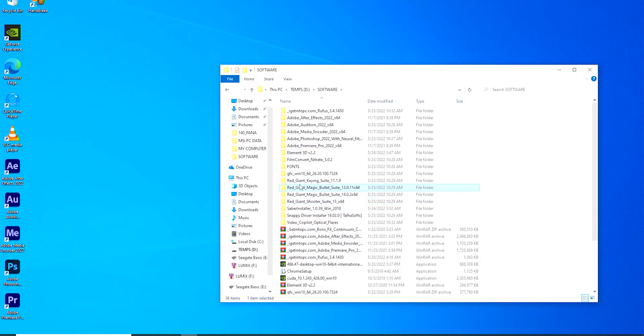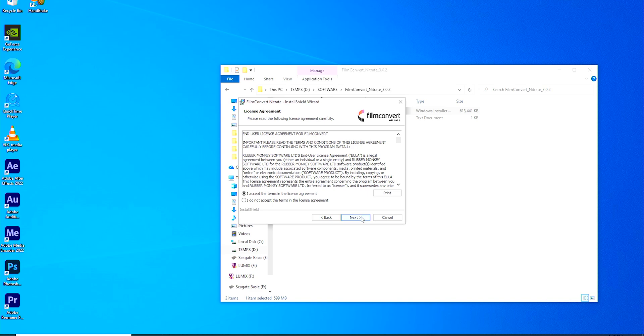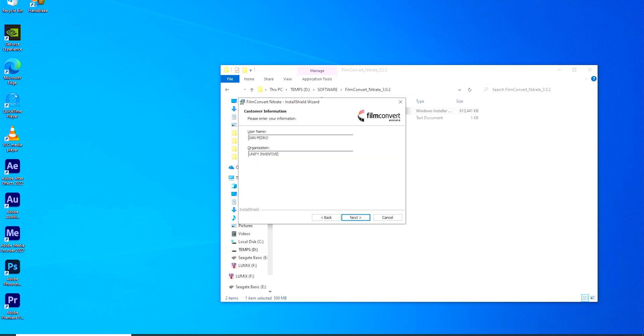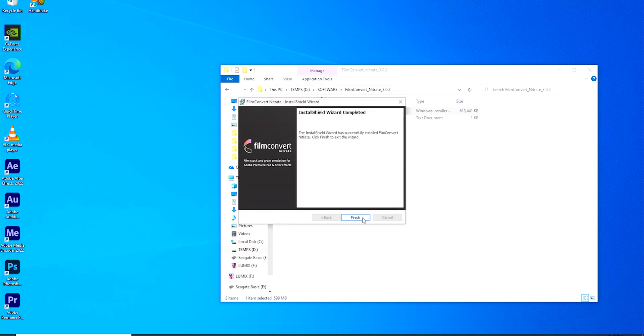Next on the line, we have Film Convert Nitrate, another powerful plugin I install for video editing. Film Convert Nitrate is specifically designed to add the look and feel of classic film stocks to digital footage. So if you shoot your videos with a DSLR camera, using Film Convert Nitrate you can actually convert that DSLR look into something that resembles footage from a cinema camera.